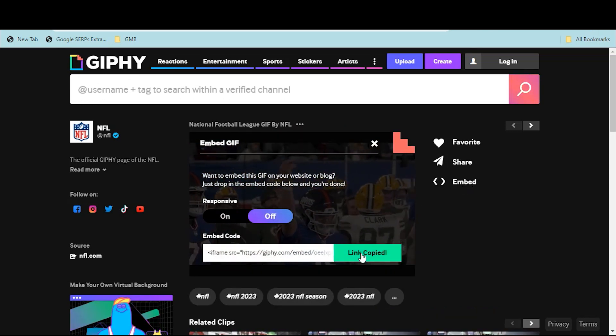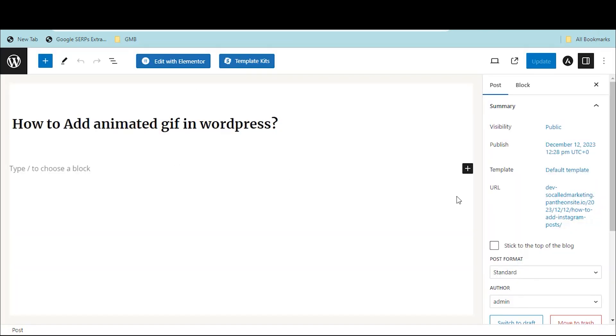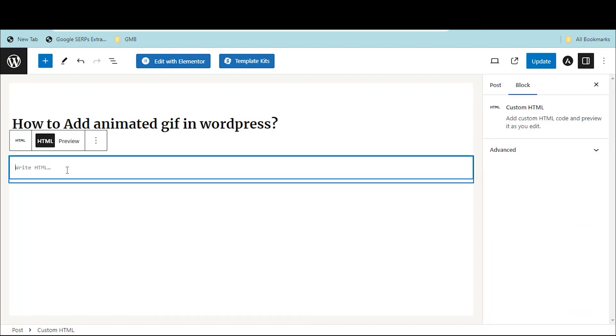Go to the WordPress post and click on the plus sign, then select Custom HTML. Paste that link in this block.